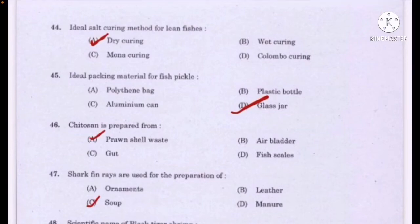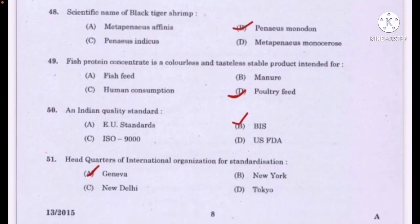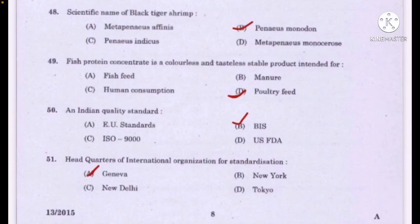Shark fin rays are used for the preparation of — correct answer option C: soup. Scientific name of black tiger shrimp — correct answer option B: Penaeus monodon. Fish protein concentrate is a colorless and tasteless stable product intended for — correct answer option D: poultry feed. Indian quality standard — option B: BIS is the correct answer. Headquarters of the International Organization for Standardization — correct answer option A: Geneva.